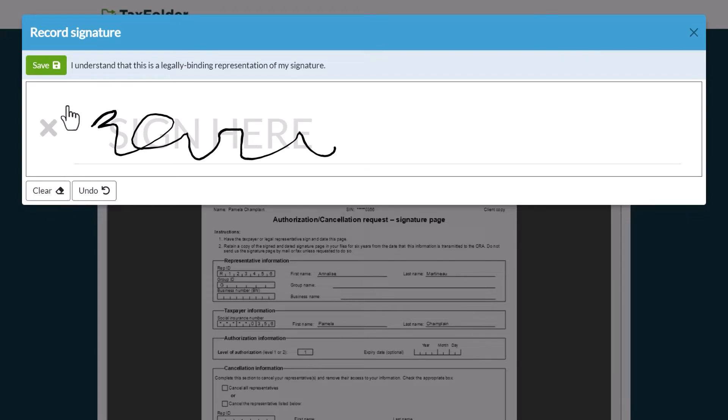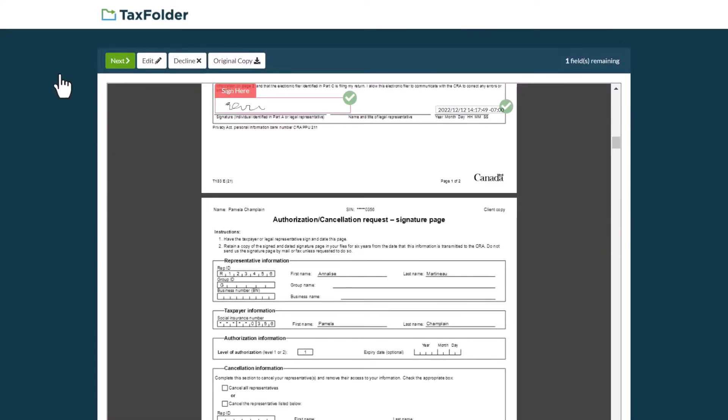Once you're happy with your signature, click Save to insert the signature into the document. By clicking this button, you acknowledge that the electronic signature is a legally binding representation of your signature.